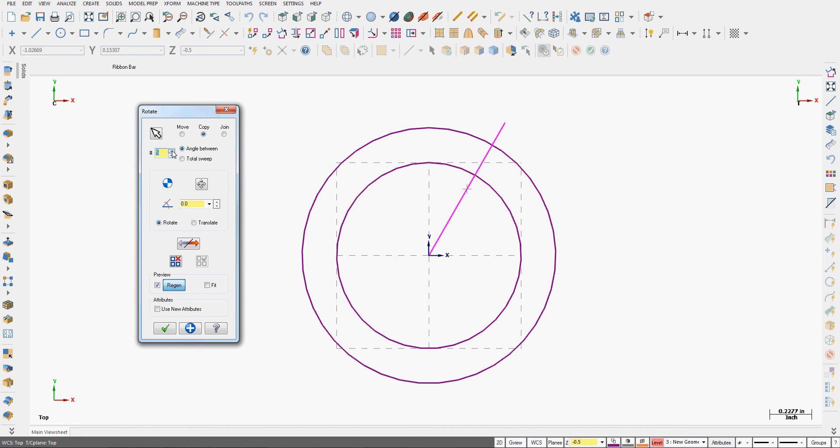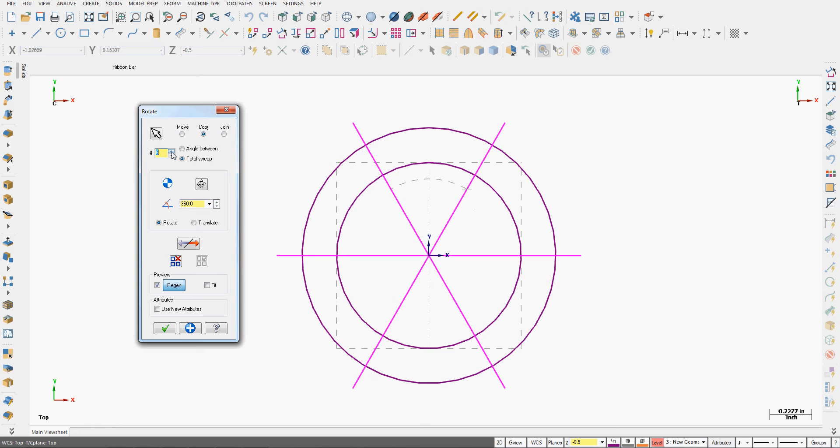So I'm going to choose to copy my line. Let's set it for 5 times now. And I can tell it the angle in between or the total sweep. So if I say the total sweep is 360 degrees, there are my 5 lines.